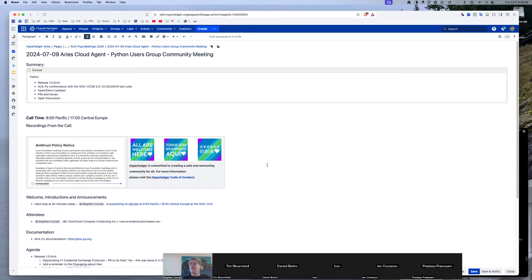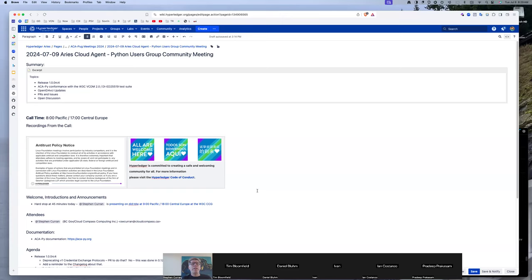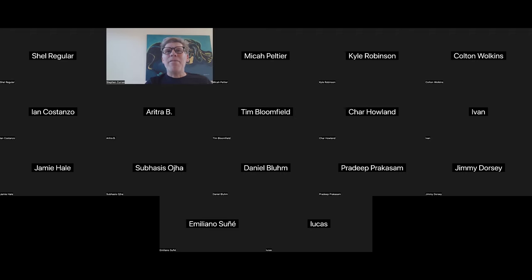With that, unless anyone has anything more, I think we'll call the meeting and I'll get ready for presenting at the W3C CCG. Feel free to join in half an hour. Thanks all. Have a delightful day. Good luck with the presentation.